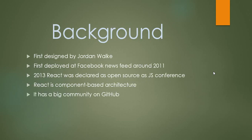Background: it was first designed by Jordan Walke and first deployed at Facebook in 2011. Post 2013, it was declared as open source at a JS conference.